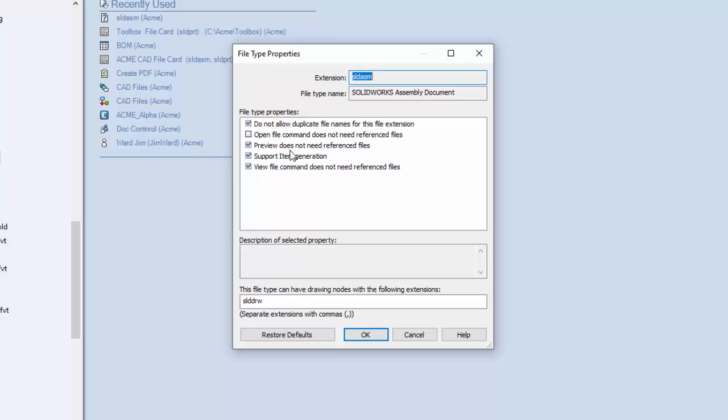Now three of these elements determine when to download referenced files: the open file, the preview, and the view file command. The open file, we all know, that's when you open up a file. And of course we do need for SOLIDWORKS files, of course we do need referenced files for that.